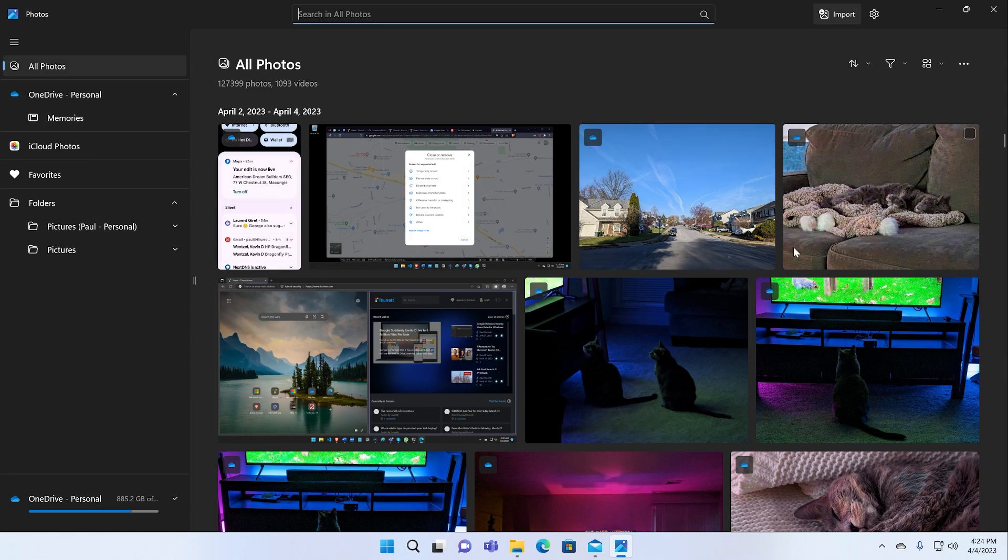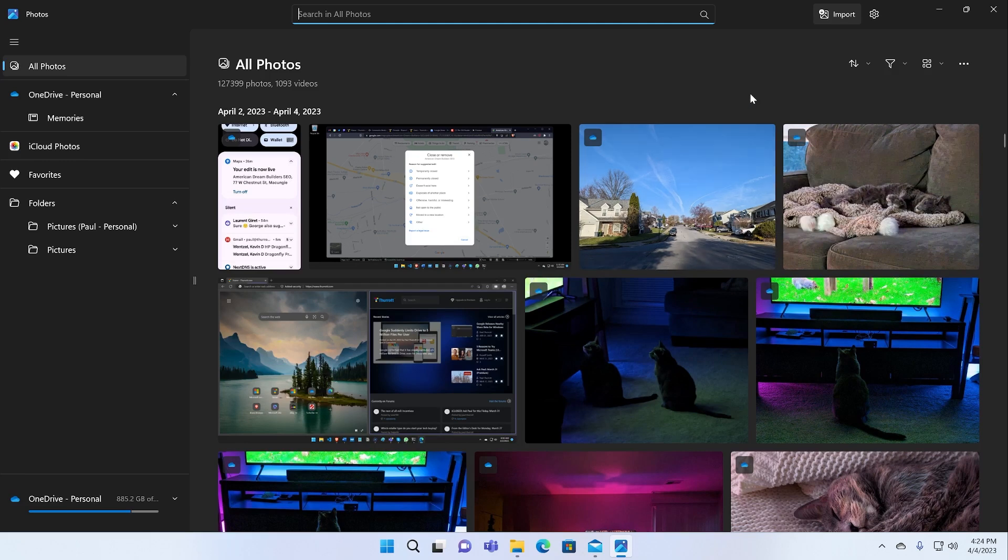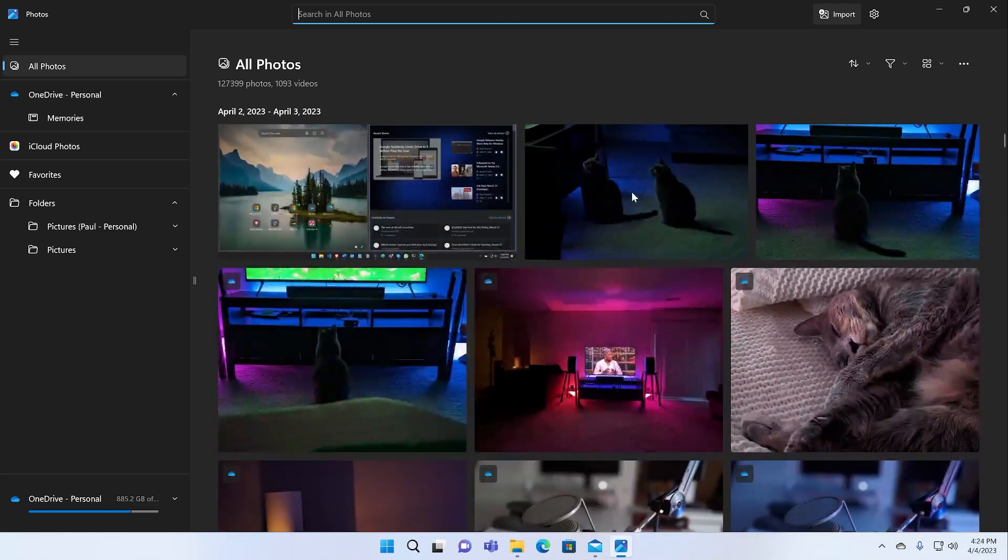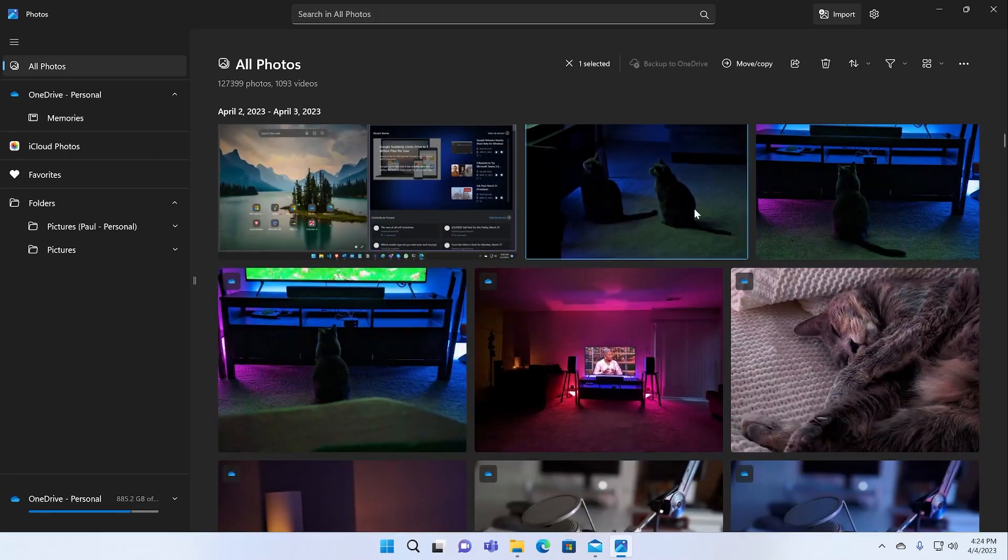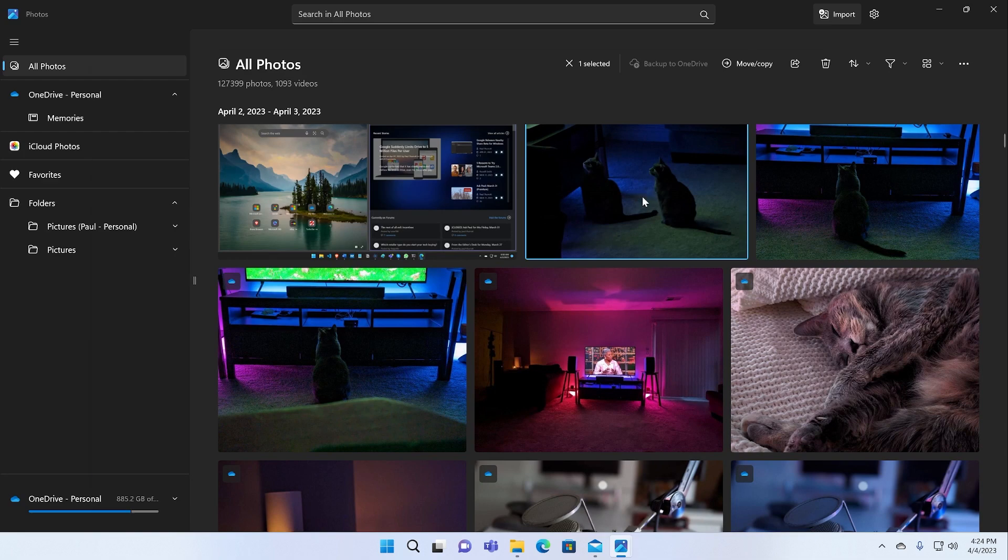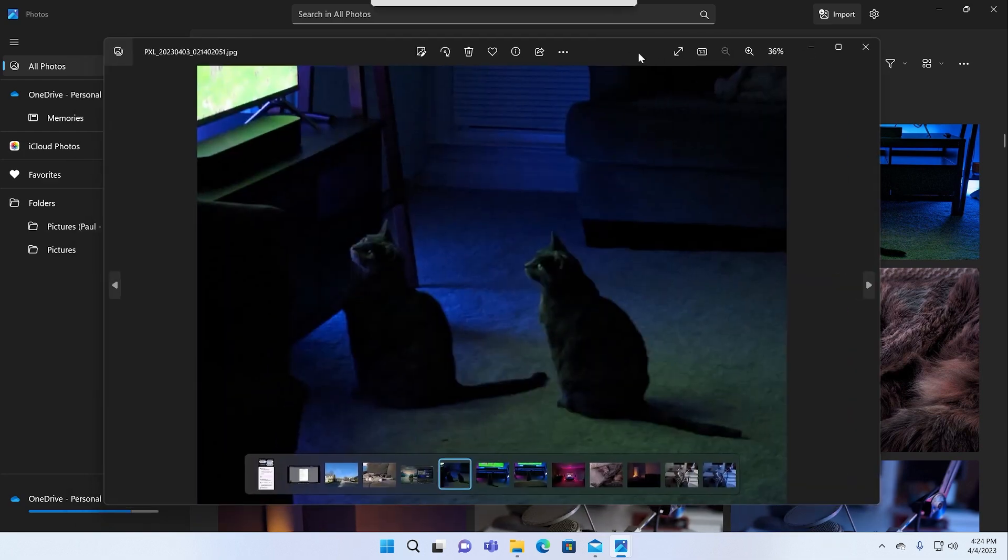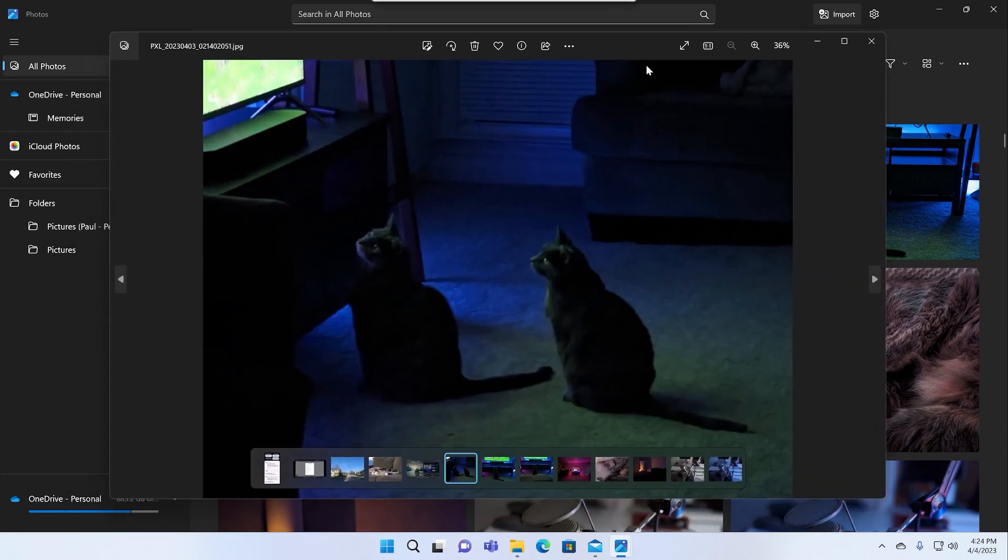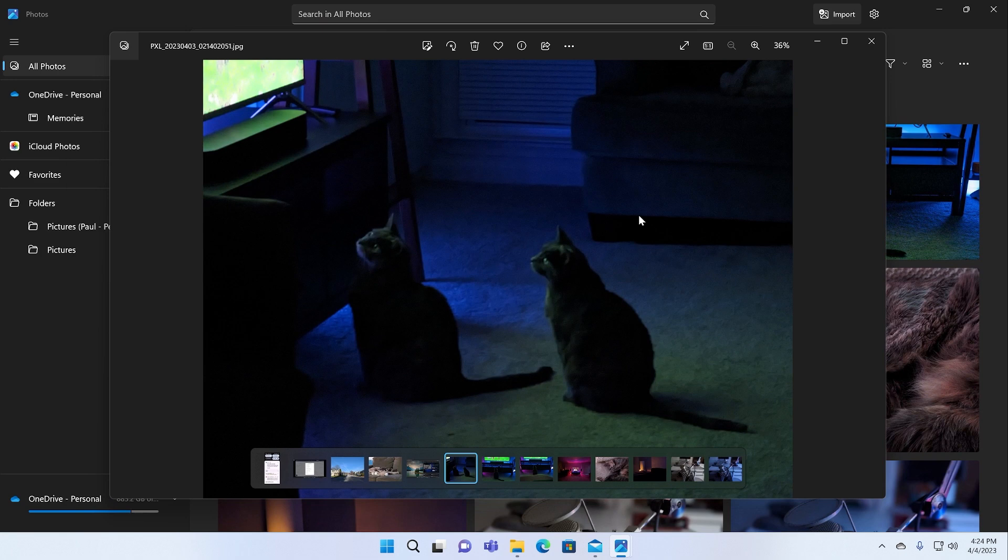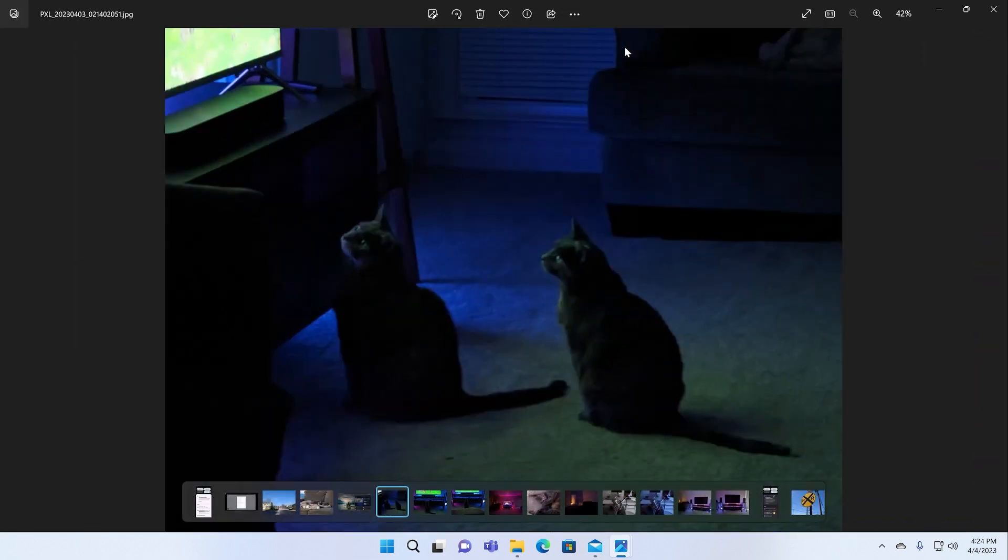But the interesting thing about Photos, the app to me, is that there's really two different experiences. There's the browser, which is what we're looking at now, where we browse through all the photos. And then I'll click on a picture of the cats here. If I double click on this, it opens in also the Photos app, but in a viewer slash editor type situation.